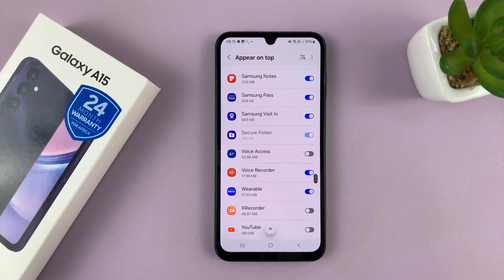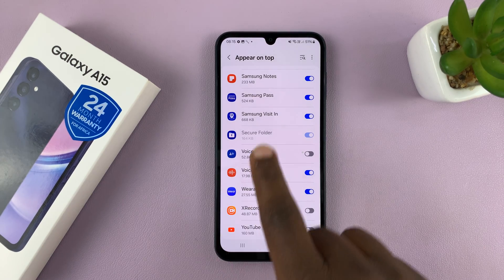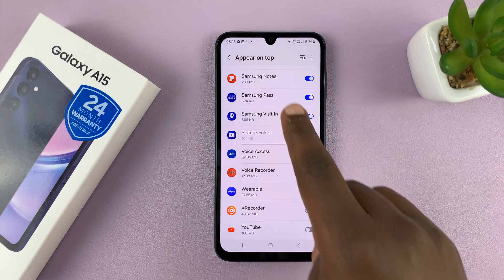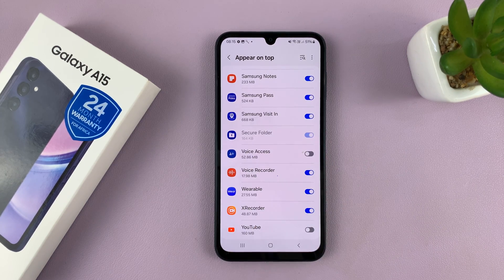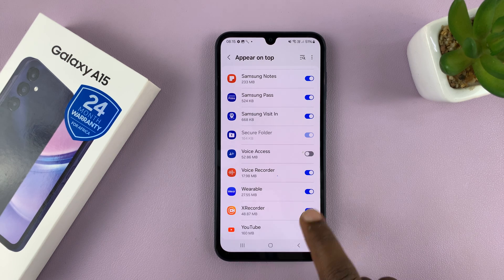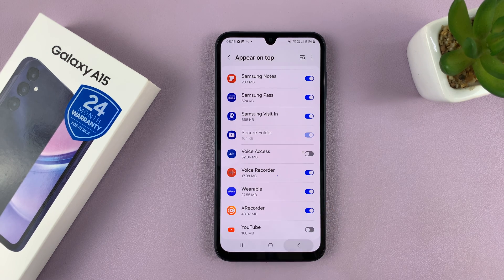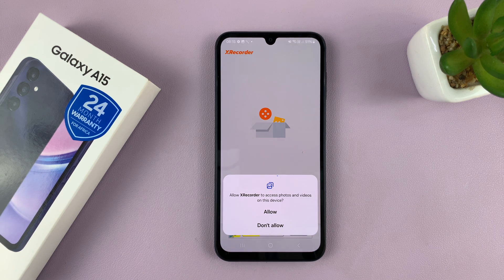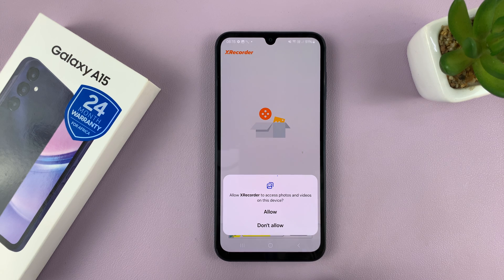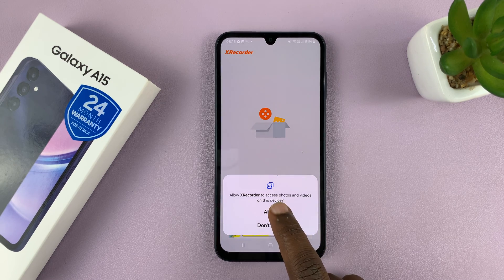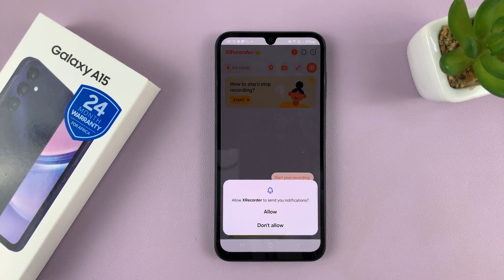You're going to have to allow the floating icon to appear on top. It's going to bring up a menu — go to XRecorder and allow it to appear on top, then hit the back button. That takes you back to XRecorder, where you have to allow the app to access photos and videos on this device, because we need to allow it to save our recordings to the gallery. Tap on Allow.